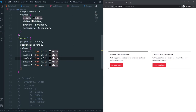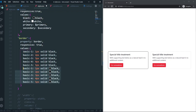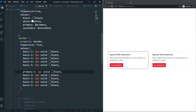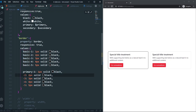Let's also add primary and secondary color variants to our border utility. I'll duplicate the basic values and create primary-1 through primary-5 using the $primary color variable, and secondary-1 through secondary-5 using the $secondary color variable.